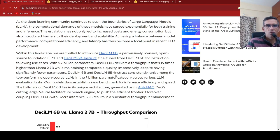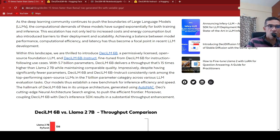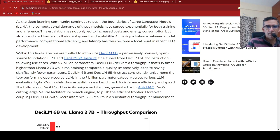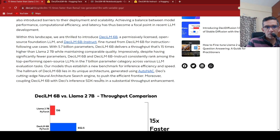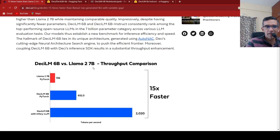and its instruction tuned model, they consistently rank among the top performing open source LLMs in the 7 billion parameter category across various LLM evaluation tasks. And this is much faster than the other 7 billion parameter models. That's the key highlight over here.